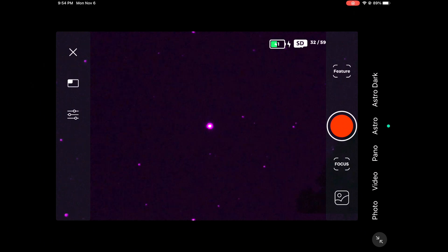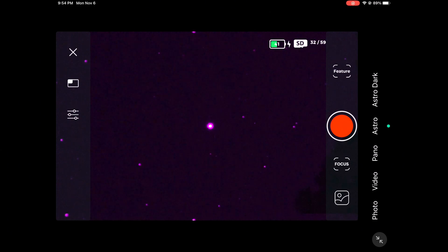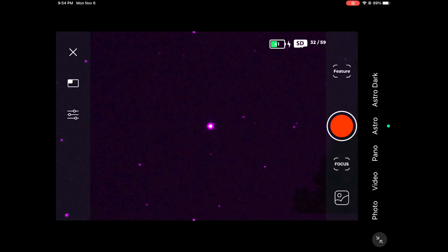Now before we actually do any of the focusing, if you're going to put a filter on, make sure you do that before you focus but after you calibrate, otherwise you will not have a perfect sharp focused image. So make sure you go ahead and put your filter on like I am doing right now, and then you can do the focusing process right after.